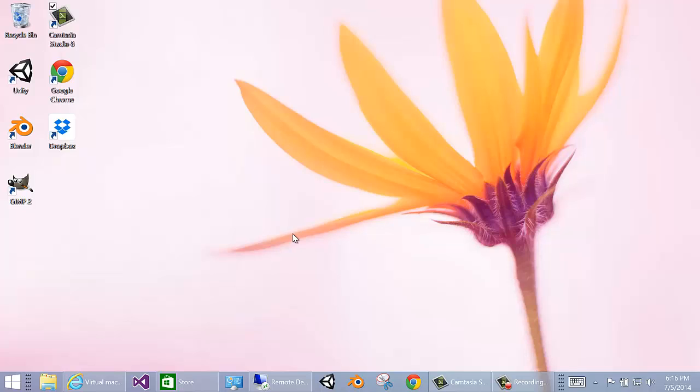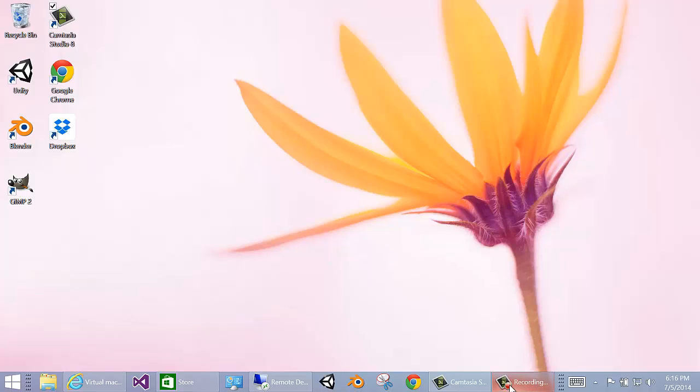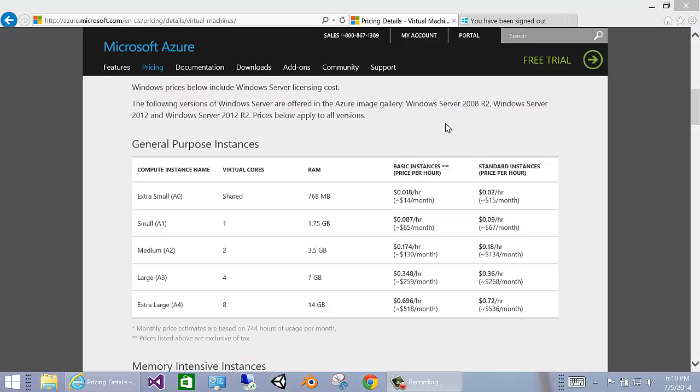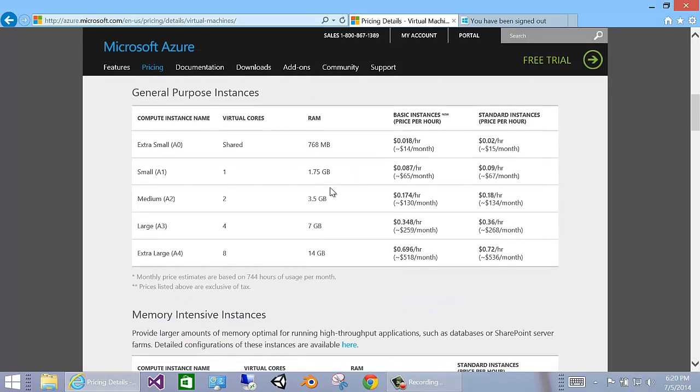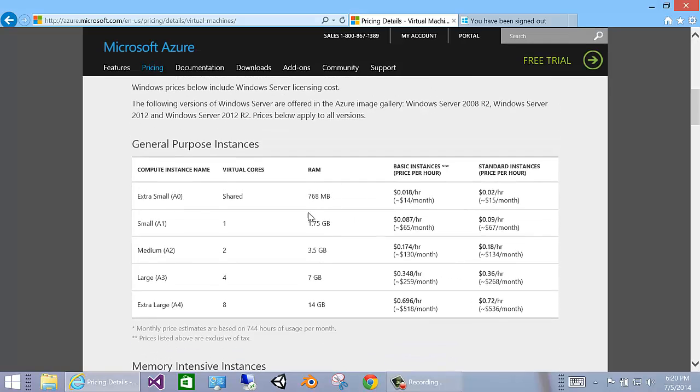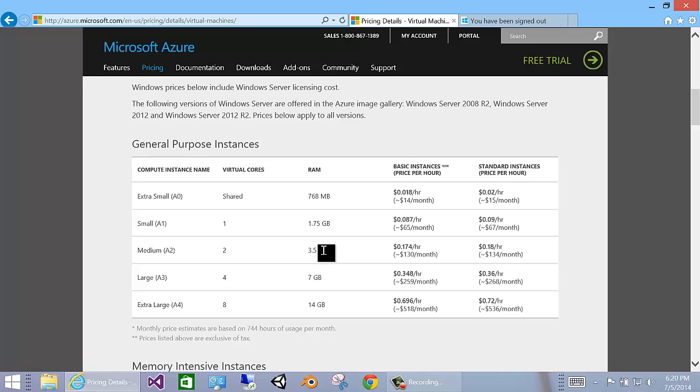For a very nominal price, you can actually use Azure virtual machines to play around with the new CTP of Visual Studio. Here's the pricing model for Azure virtual machines. The Visual Studio CTP uses the medium A2. It has two cores, 3.5 gigs of RAM. It uses a standard instance, so it's 0.18 per hour, so that's very reasonable.